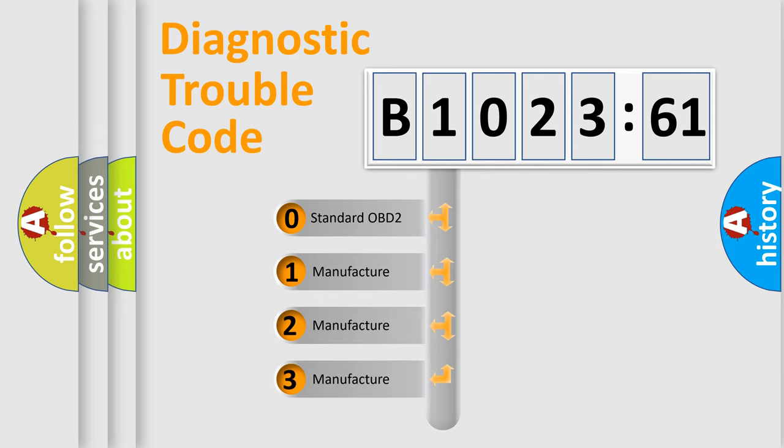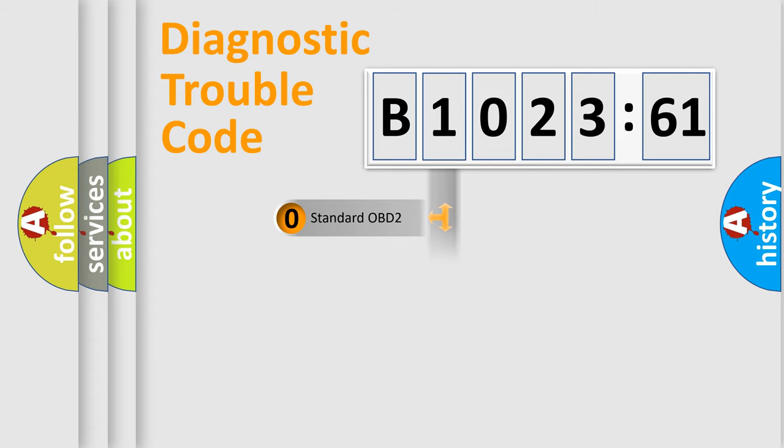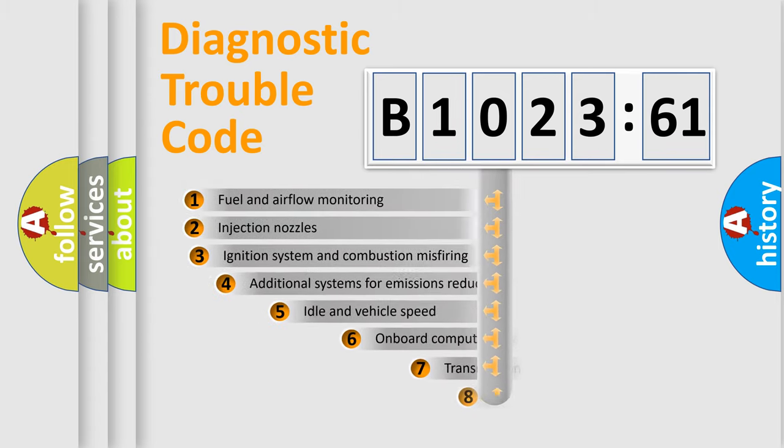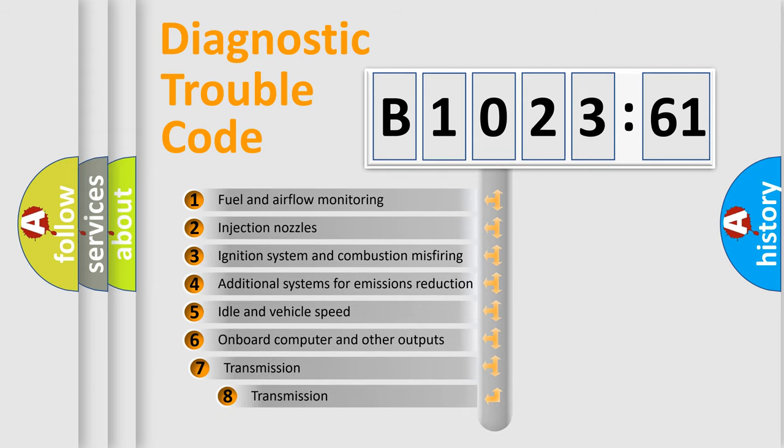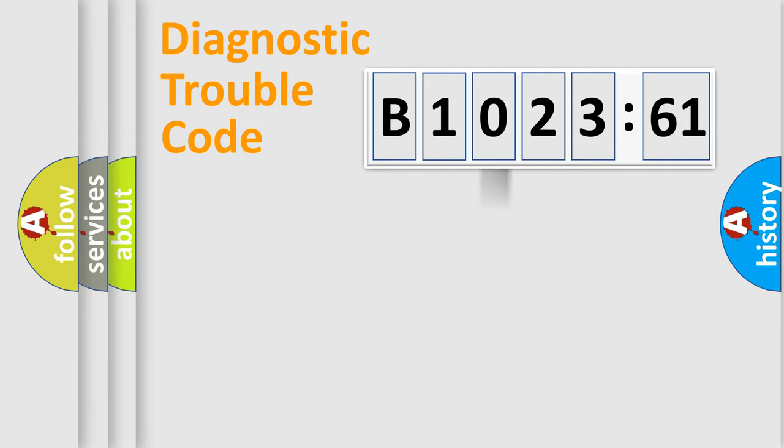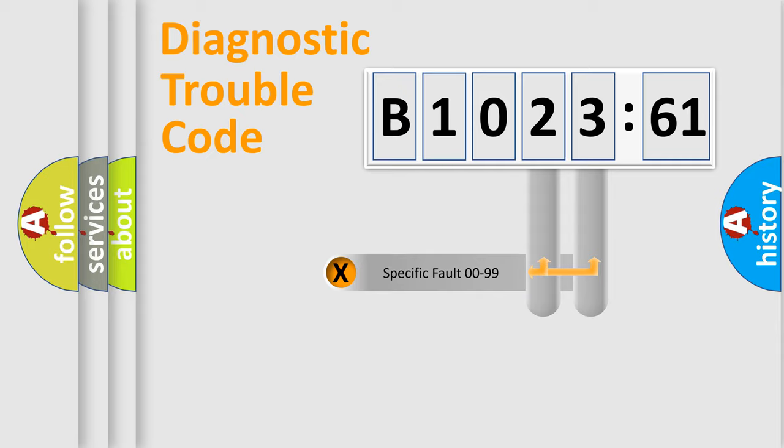If the second character is expressed as zero, it is a standardized error. In the case of numbers 1, 2, 3, it is a car-specific error. The third character specifies a subset of errors. The distribution shown is valid only for the standardized DTC code.